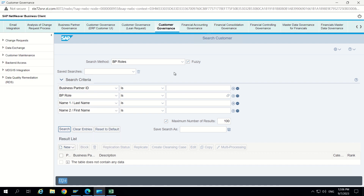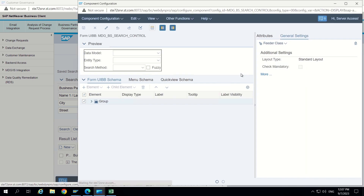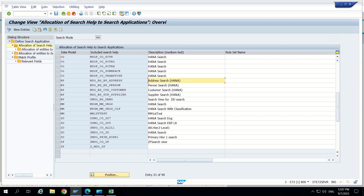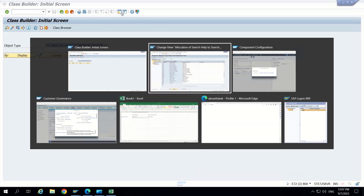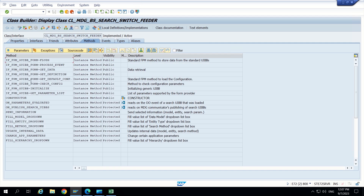So let's do that requirement now. Right click here, technical help. In component configuration, if we go, we can see feeder classes inside general settings. So go inside and check the feeder class. Open the same feeder class inside SC24. So going back to SC24. In this feeder class I am opening in display mode. Here we can see some methods. We have to focus on the fill method drop down method. So fill method drop down, this is a method here. Go inside and see how it behaves. All the source code is from SAP.